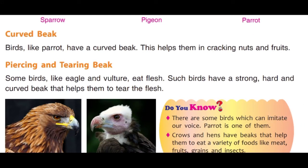Piercing and tearing beak: Some birds like eagle and vulture eat flesh. Such birds have a strong, hard, and curved beak that helps them to tear the flesh. Eagle and vulture jaisi birds ke beak strong, hard, and curved hote hain jo unhe maas ko nochkar khane mein help karte hain.